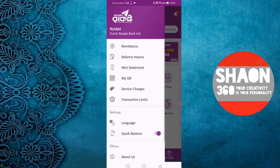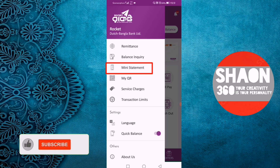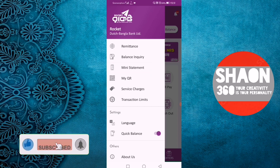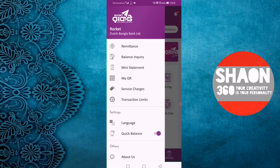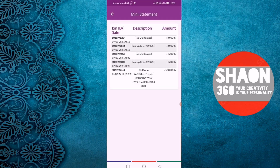We will enter the mini statement. This is a mini statement from Rocket. To send money, cash out, transfer, or add money, when you click the statement or the transaction link, you can see the mini statement, mobile top-up, or add money. You can view the statement here.